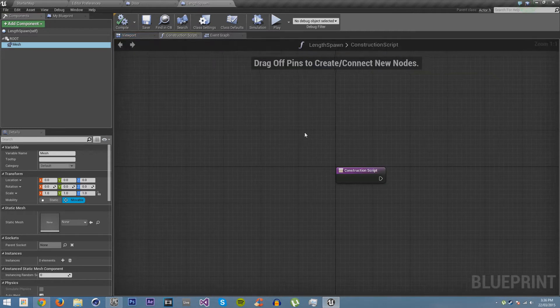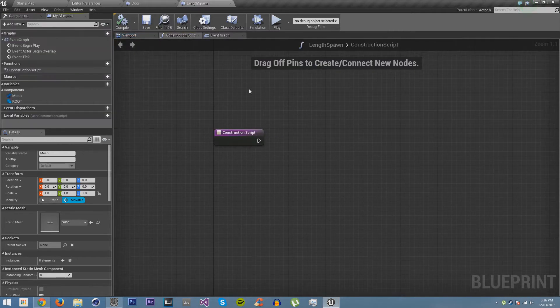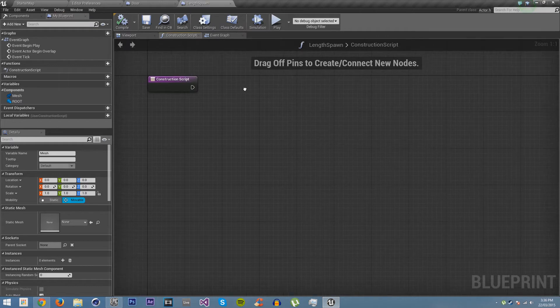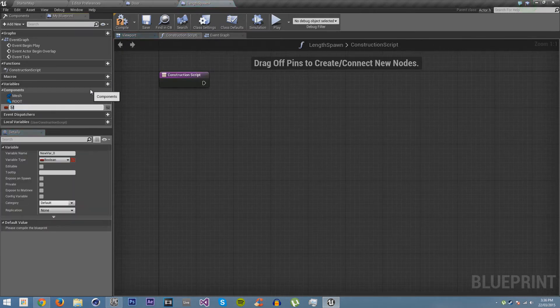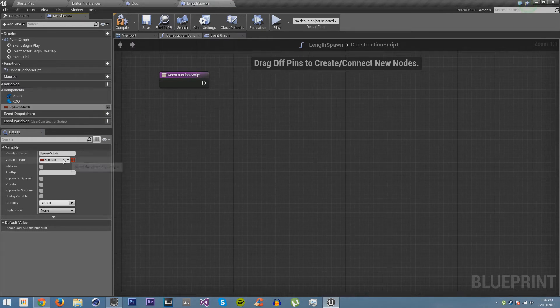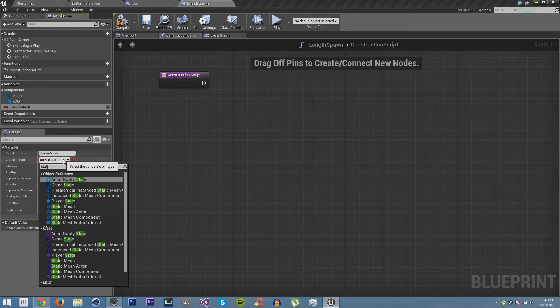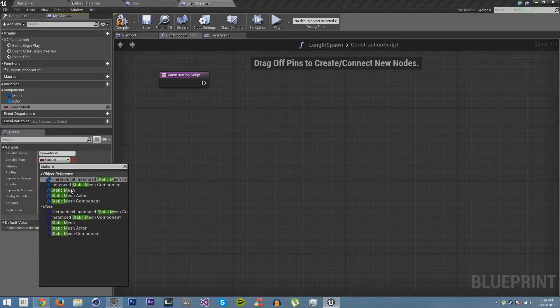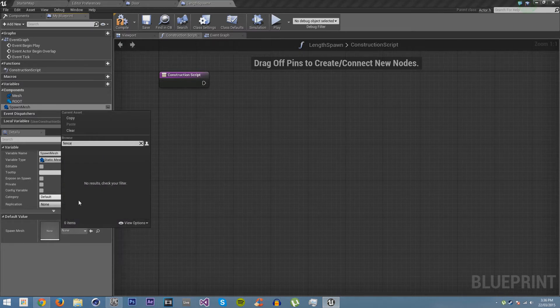We'll go on to the Construction Script and open up my blueprint. First of all we want to have the actual mesh. So we're going to create a new variable and we're going to call it spawn mesh. We're going to make it a static mesh.